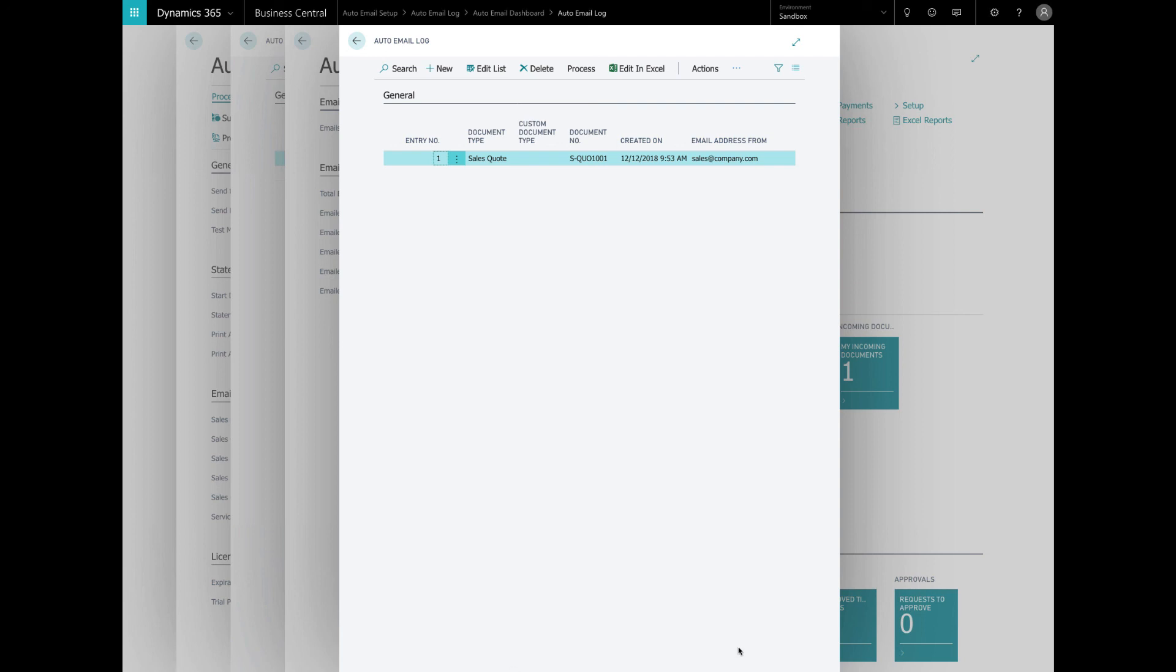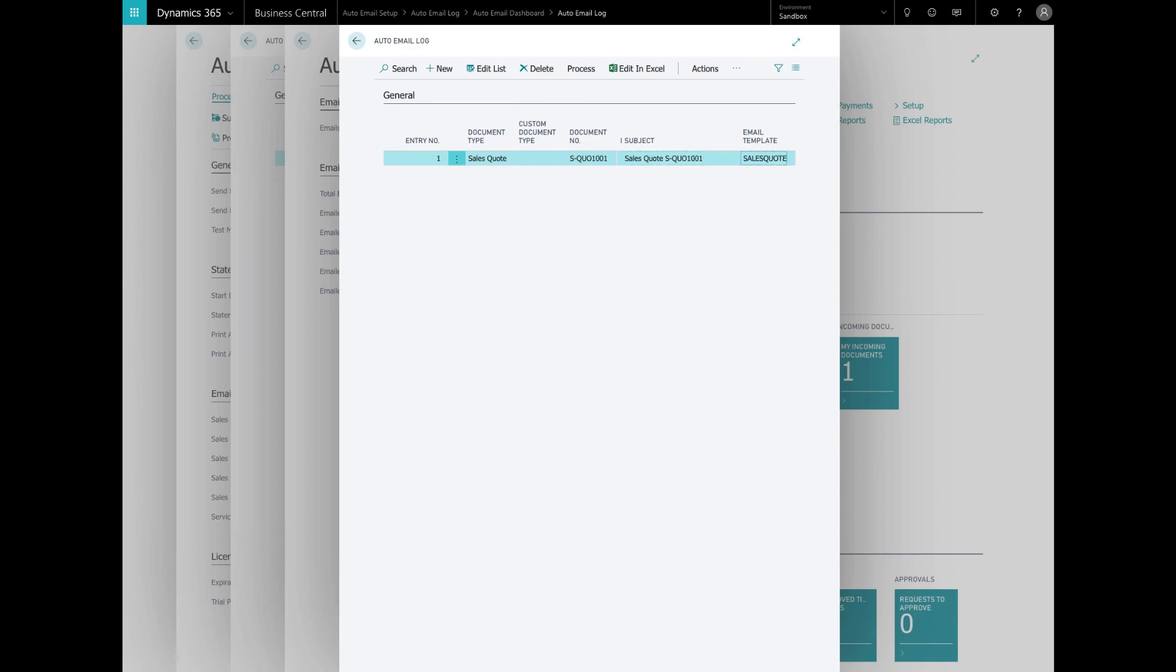If an email goes wrong, forgot to or from email address, this will log it here and you can actually see the error message and why it didn't go out.